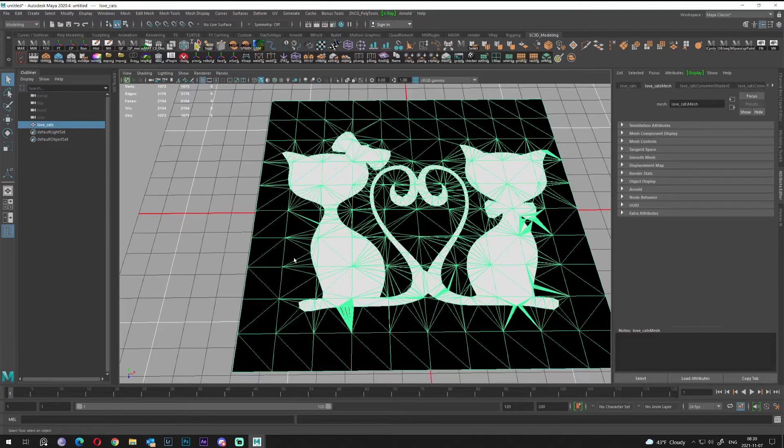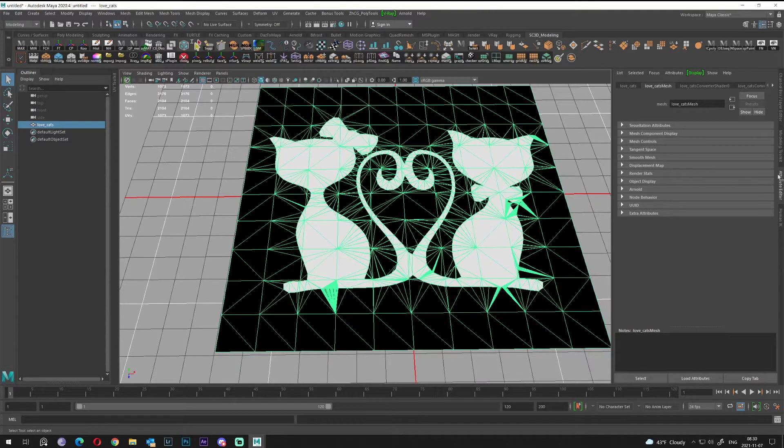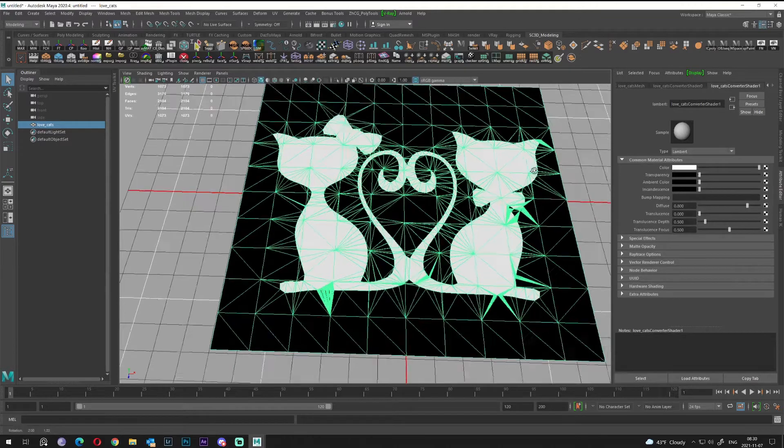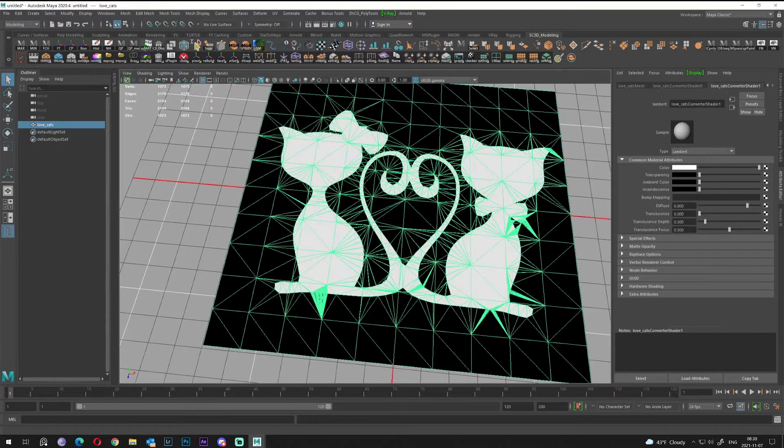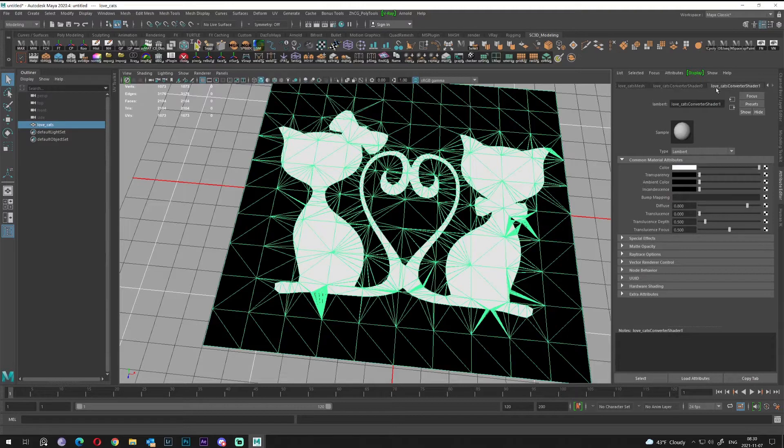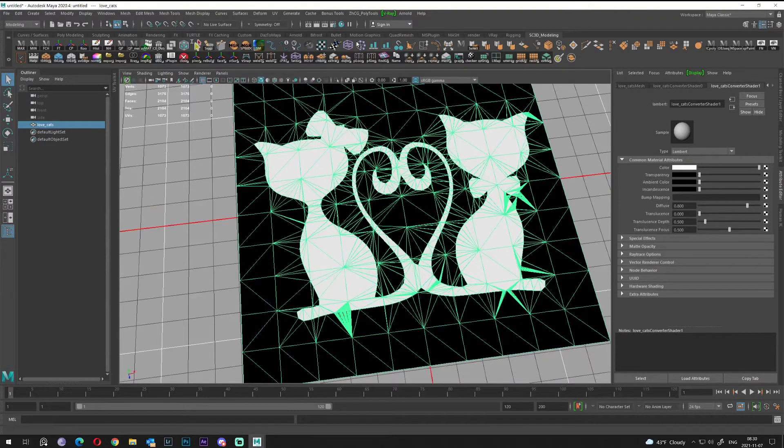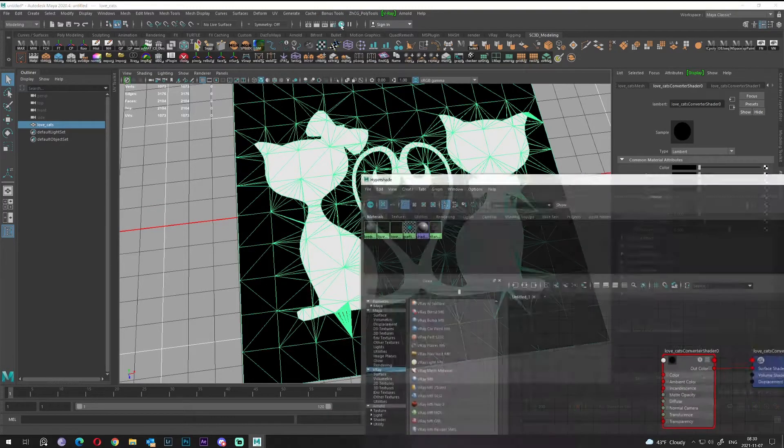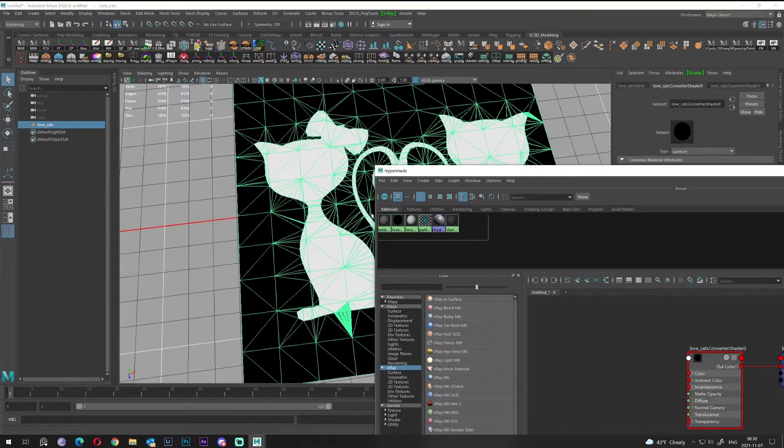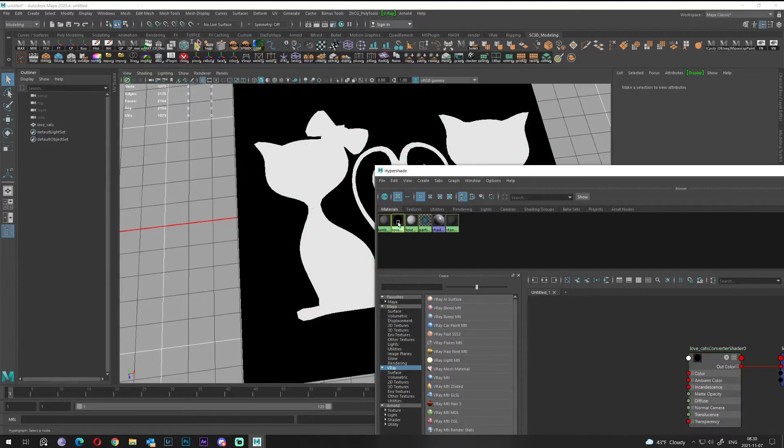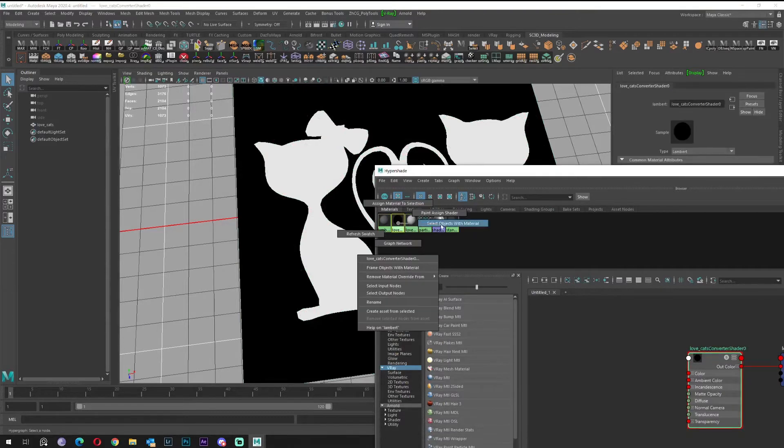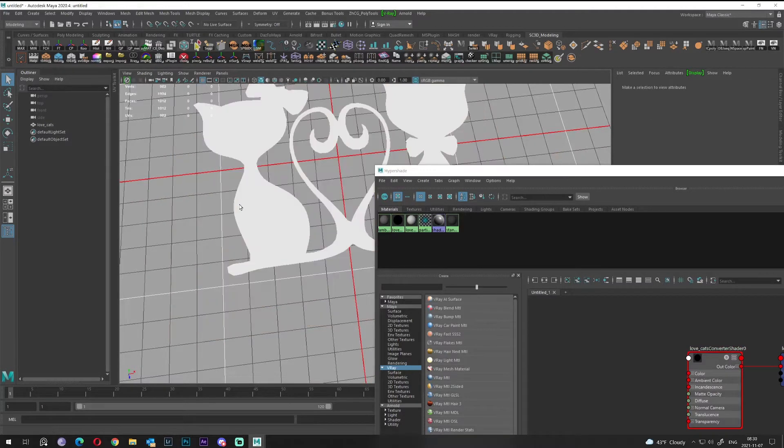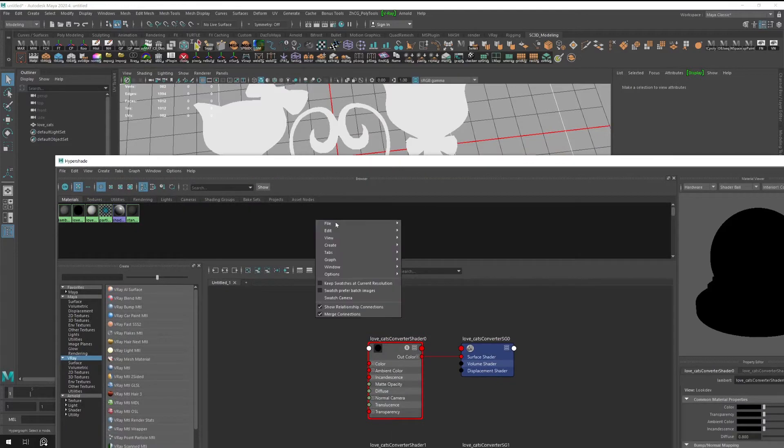If we select our plane, you can press Control A for the attribute editor and move to the right. We can see two materials, black and white. We can select the black one. I'll go to the Hypershade, find the black material, right click, select objects with material, and I can delete it. In my case I will delete it.